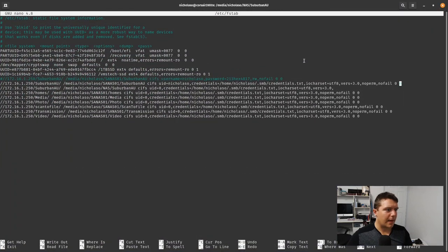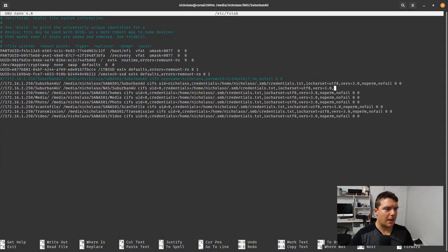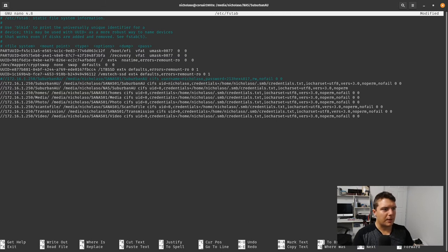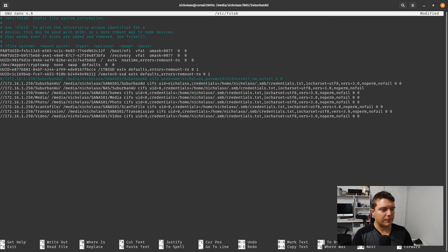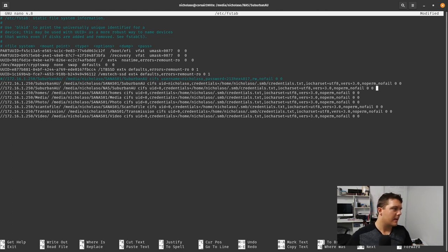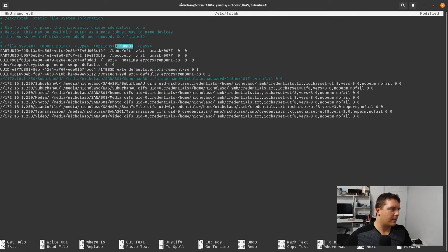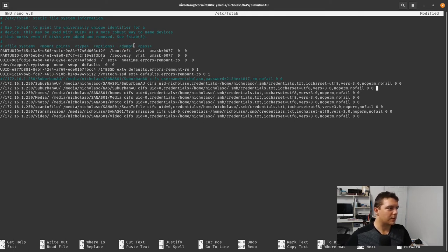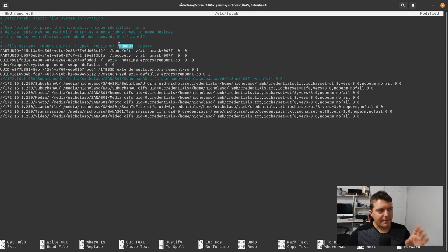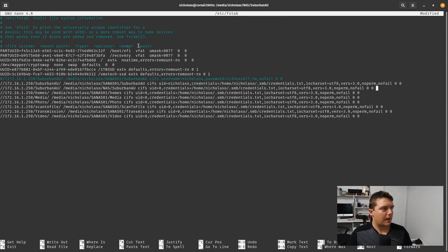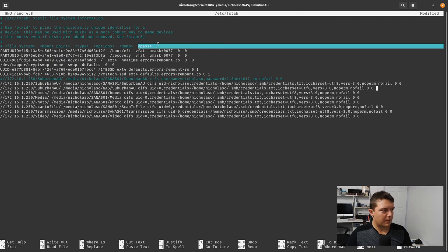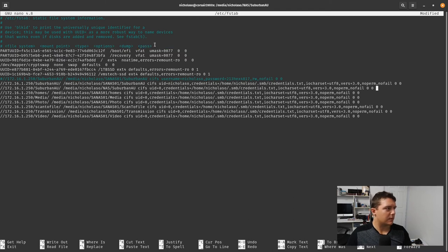So you can put your number in or just your username works perfectly fine. Nofail - this one will enable your system to continue to boot should this share be offline. Dump is old, not really used anymore. Pass can be zero, it's not really required for what we're doing. That is it.